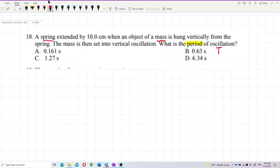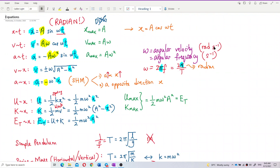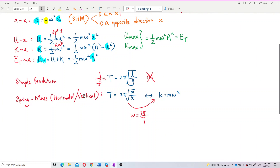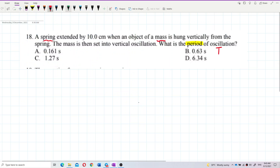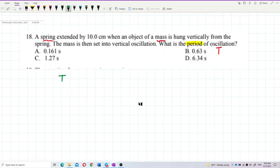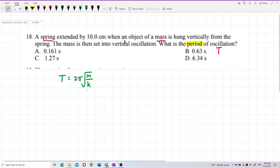To find the period, we use the spring-mass formula. Whether the system is horizontal or vertical, we use the same formula: period T equals 2π times the square root of mass over spring constant. That's our key formula.